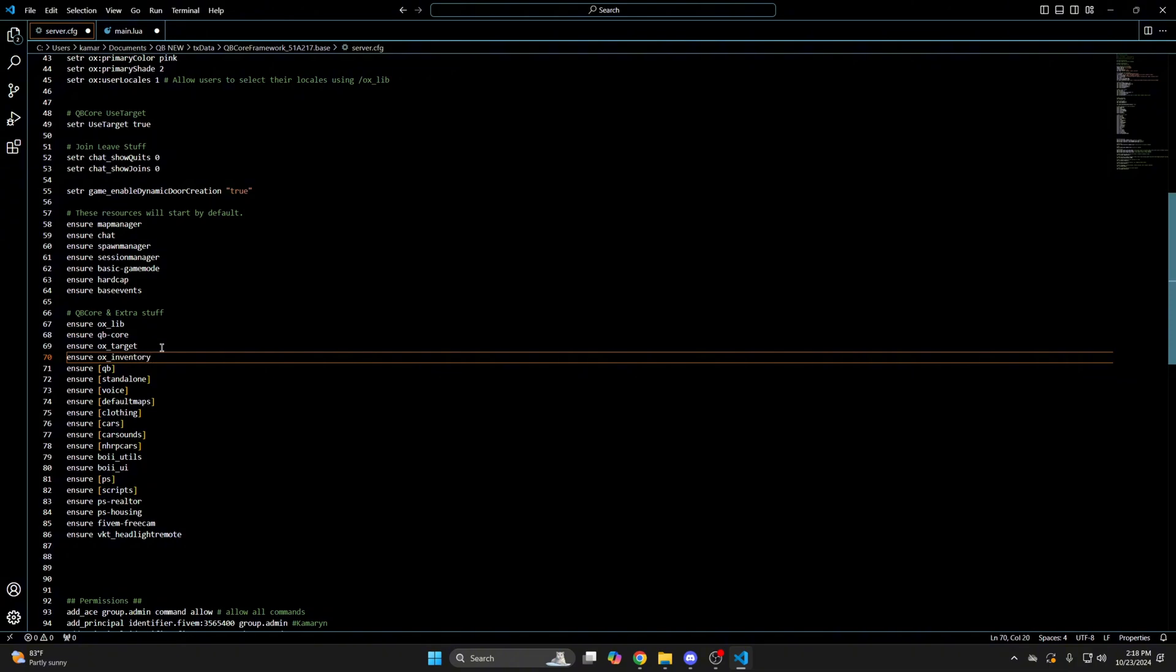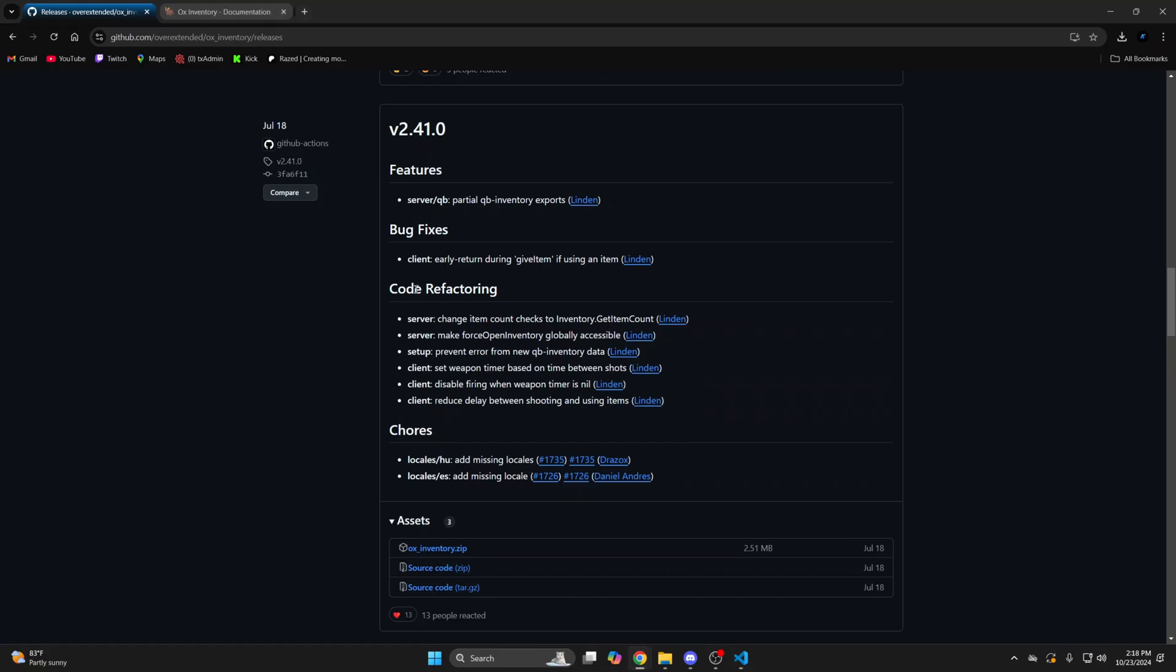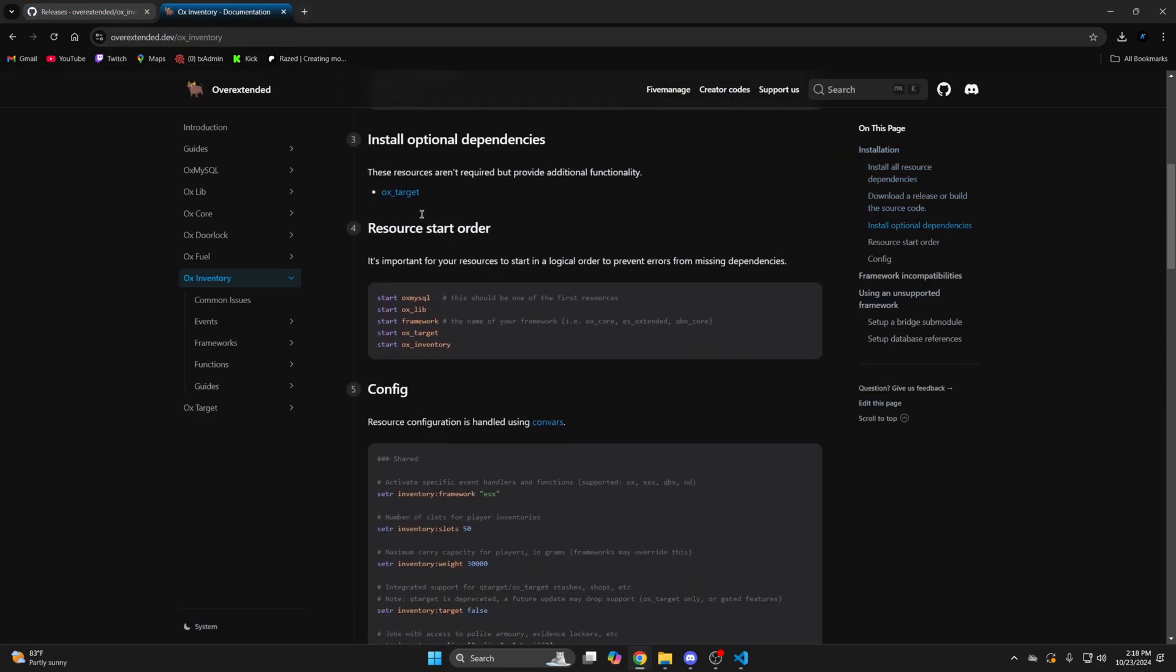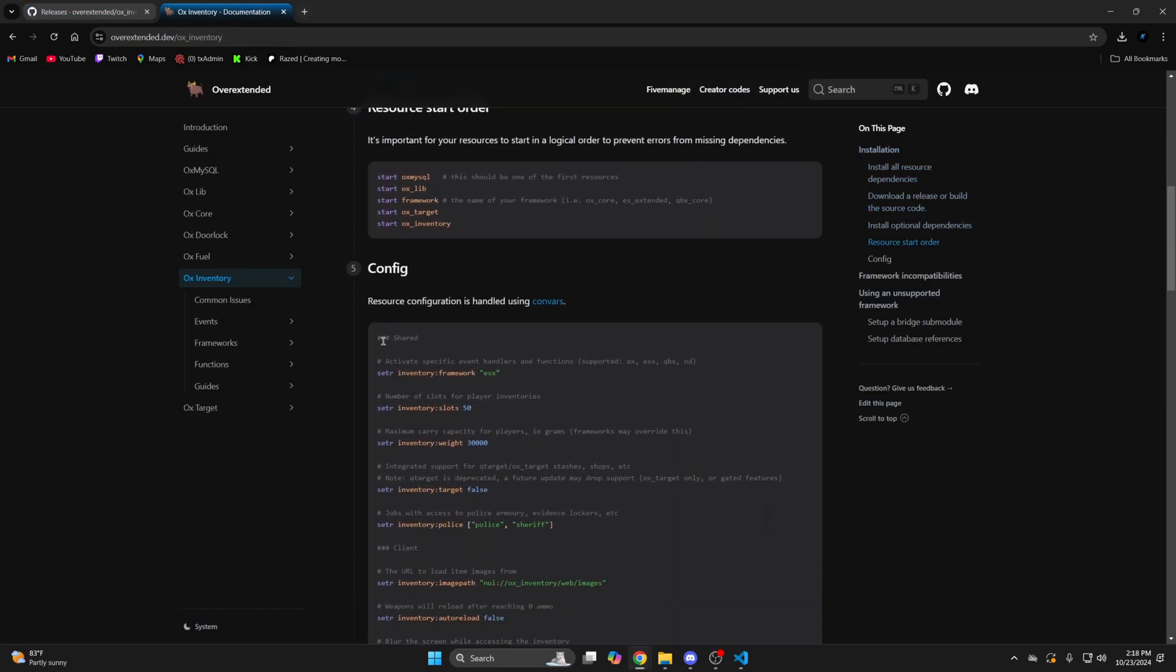Then use the link in the description that takes you to the documentation. Go down to number five and copy the Convars.